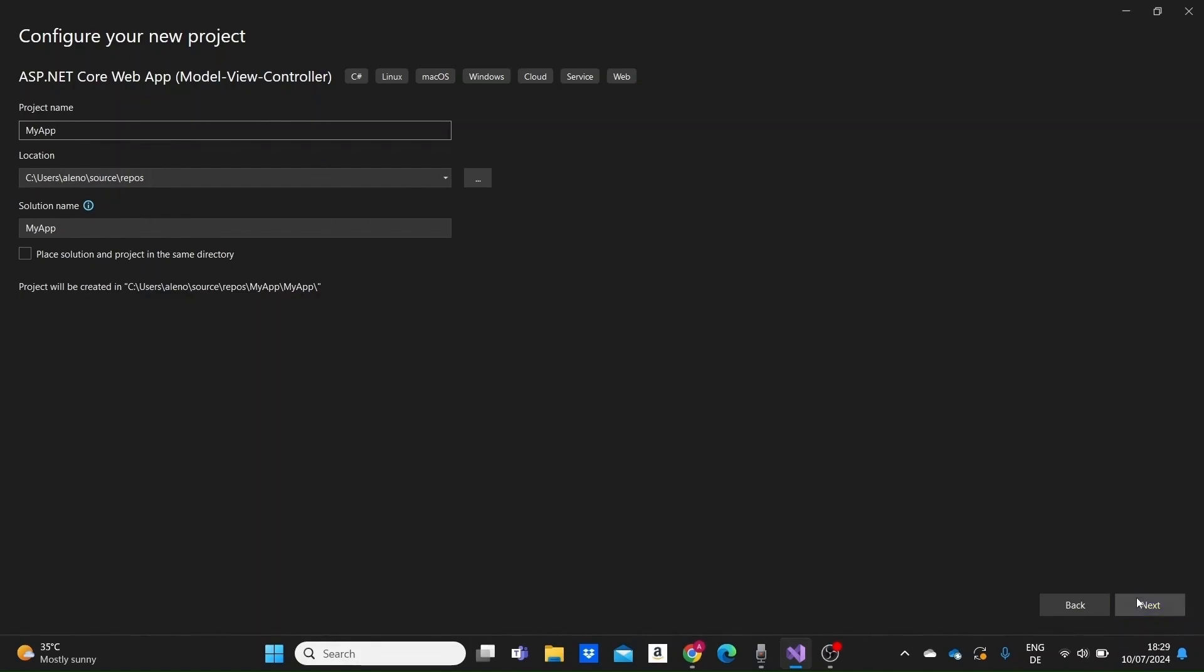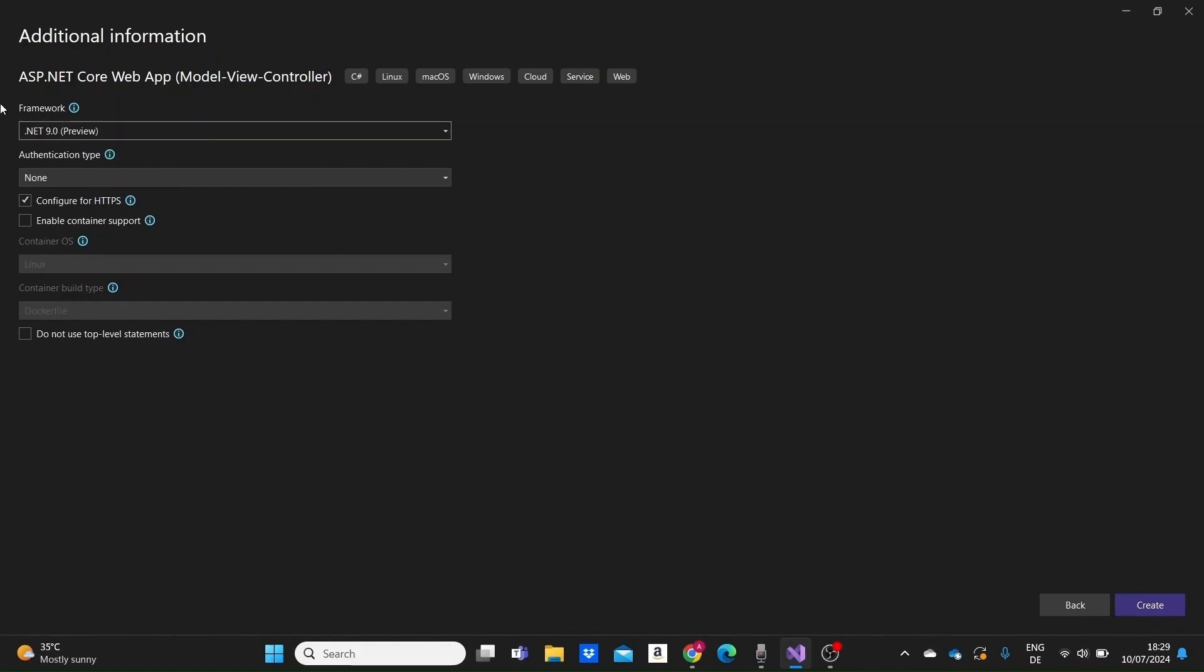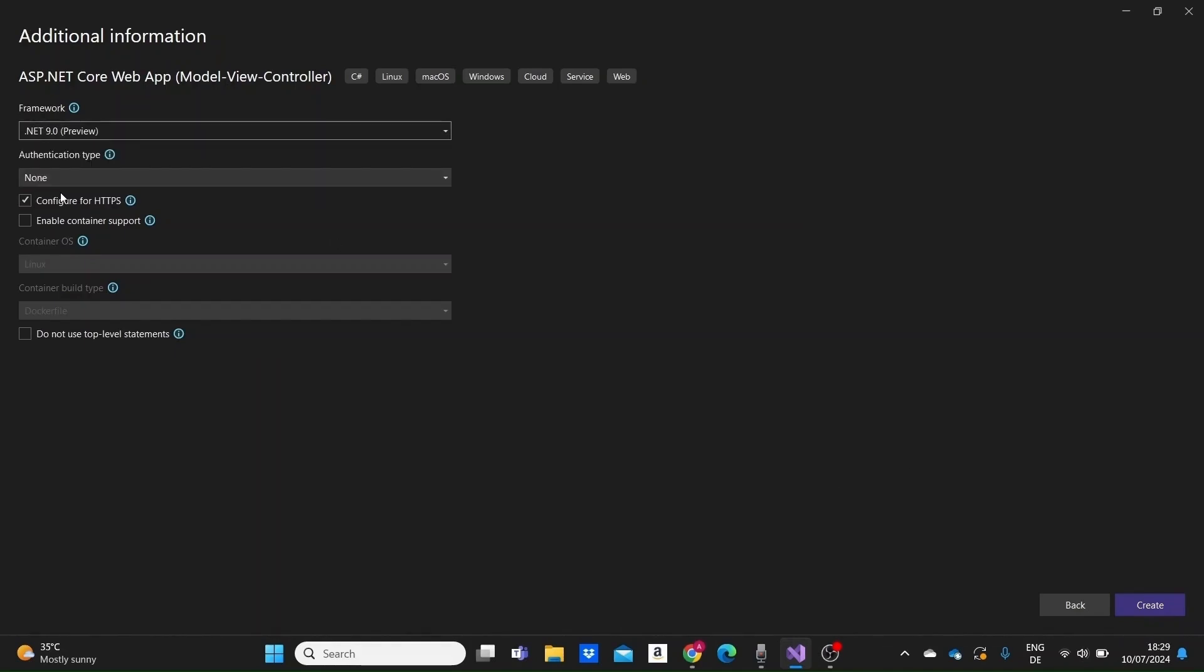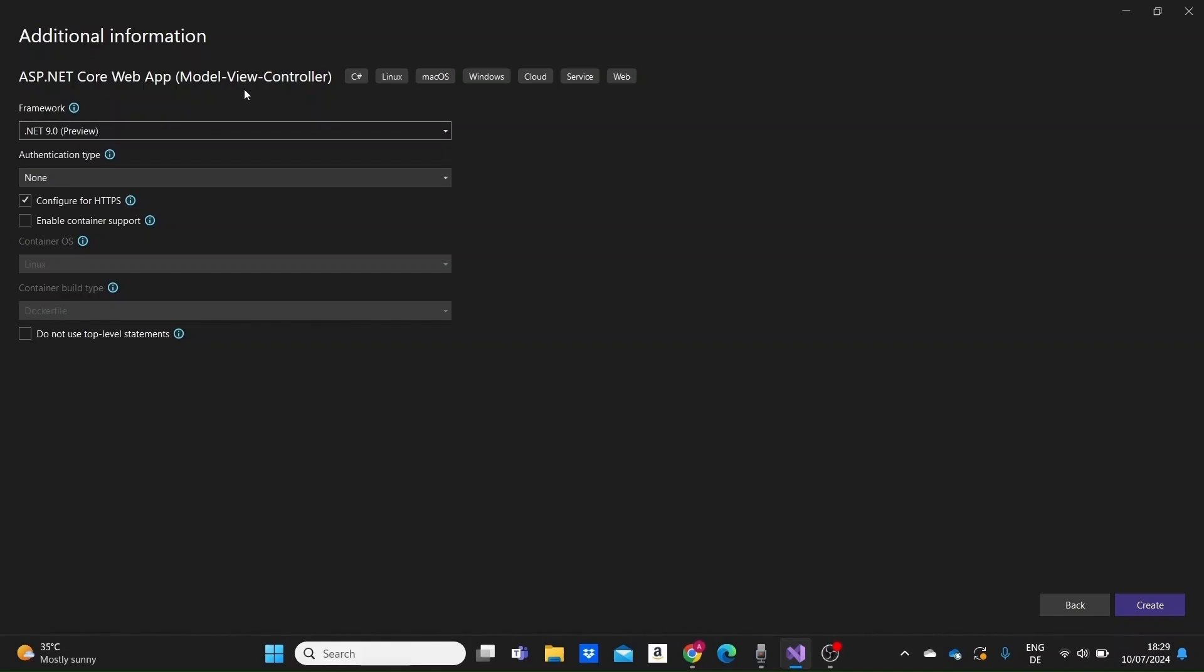You can change the location where you want your project to be stored if you want as well. Click on Next and here I will select the .NET version to be .NET 9, this preview version, but the final release of .NET 9 may be available by the time you watch this tutorial. Let's leave all the other settings as they are for now and just click on Create.